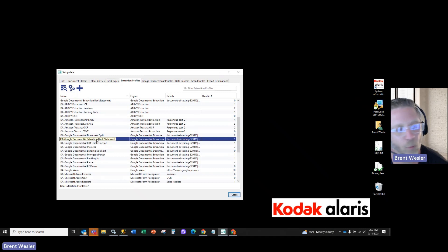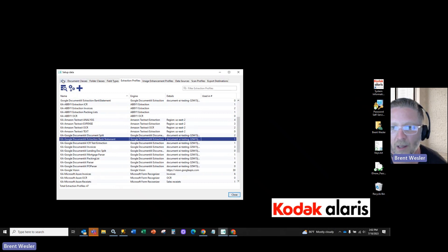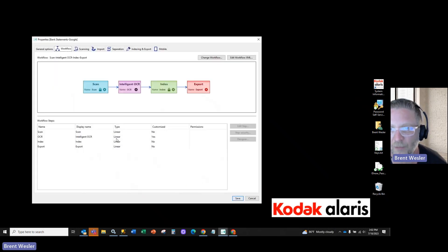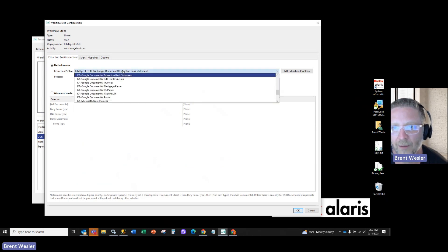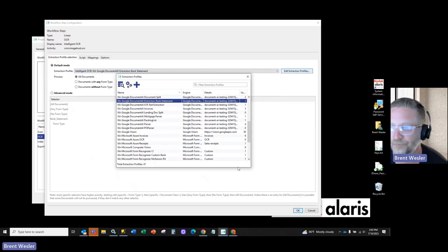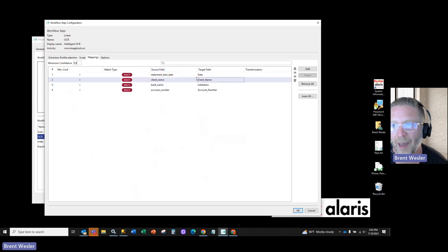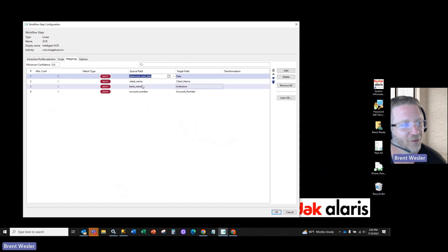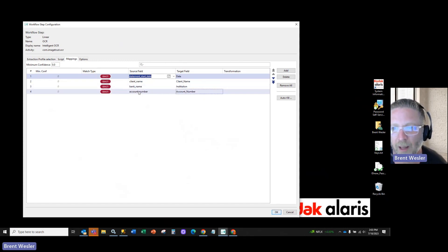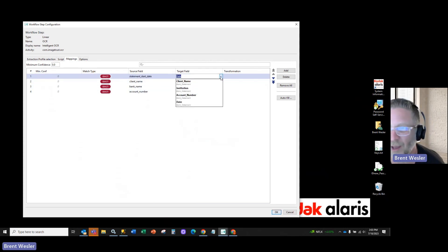What that's going to do is allow us to call out to that custom bank statement processor. So let's build a job now. We already have a job set up, so it's going to be very simplistic. When I create the job, I'm simply going to go into my intelligent OCR step and select the Google bank statement extraction profile that I set. Next I need to map the fields for Info Input — we just need to put the exact name of the field. As you saw in the previous step: bank underscore name, account underscore number, client name. I'm going into my document class that I've specified and mapping the fields.